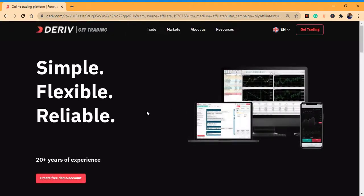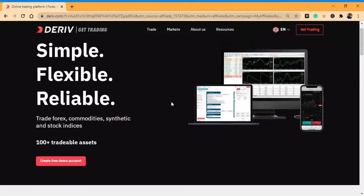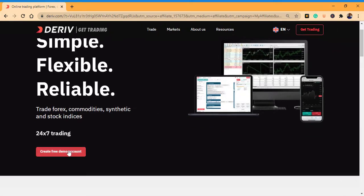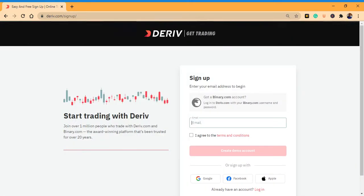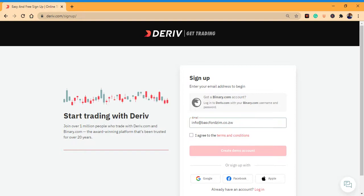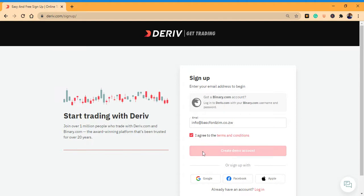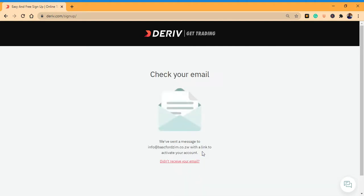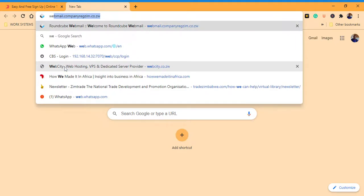Once you hit the link you come to a homepage like this. Scroll a bit and you'll see it says 'Create a free demo account.' Click here, enter your email, agree to terms and conditions, then click 'Create demo account.'